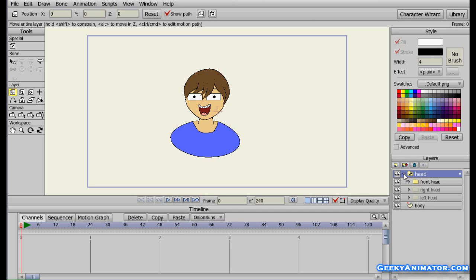The switch layer has one speciality: whatever layers it may have beneath it, it can only show one layer at one time — only one layer is active at a time. In this case the front head is active at the current time and the other two layers are inactive. You can see that by the color — those two layers are simply turned gray and the front head seems to be normal. This way you can see which layer is active and which layers are inactive.